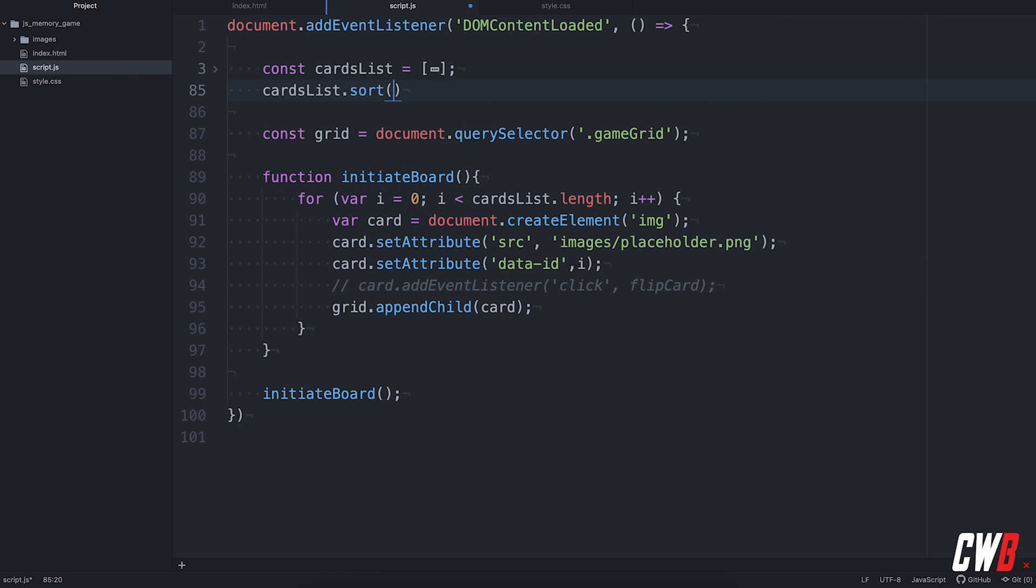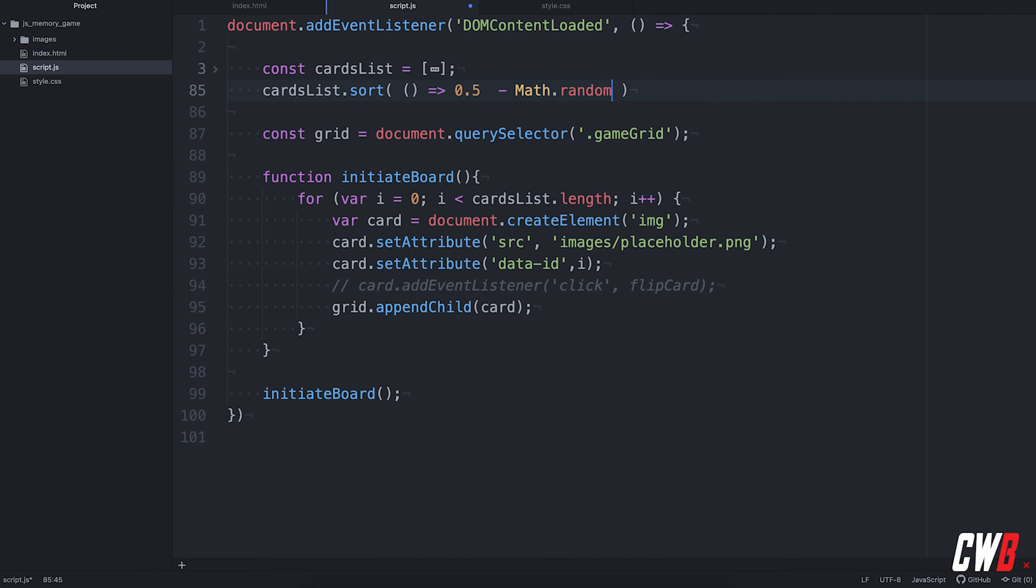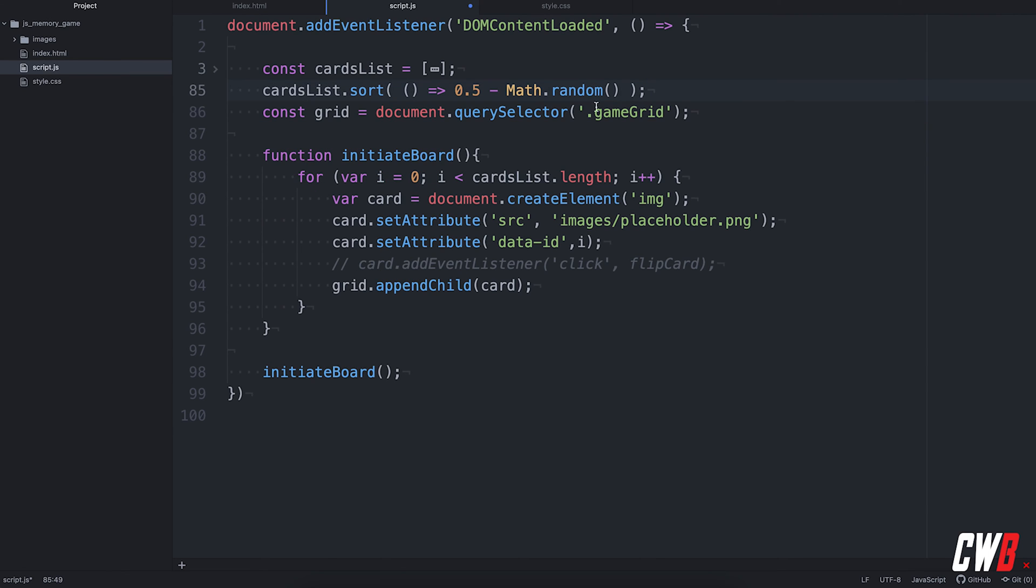Sort. I know there are better ways to randomize things, but I prefer to use, in this case, a very simple function. 0.5 minus the math. Minus the math of random. And this is actually a very easy and fast function to randomize small things. I know there are better ways to do this, but, yeah, for this kind of example, this will suffice. All right. So, let's make another function called flip card.